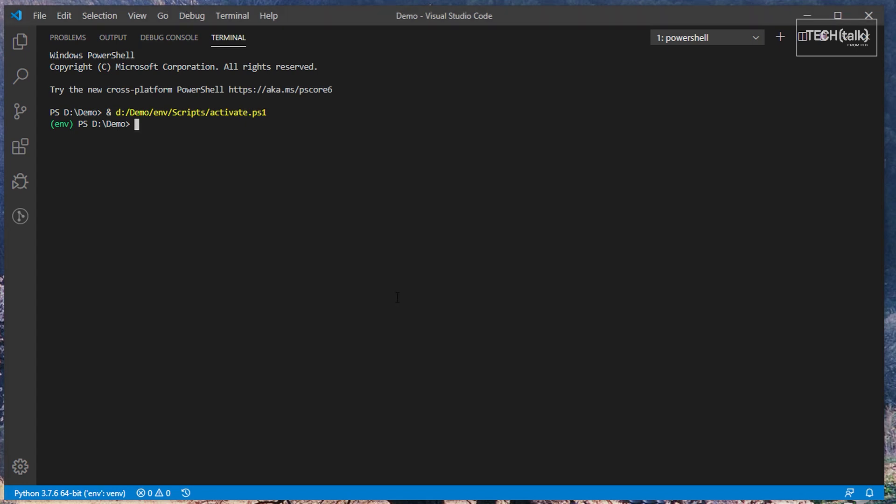To use PIP, you run it from your system's command line interface, not from within Python itself.